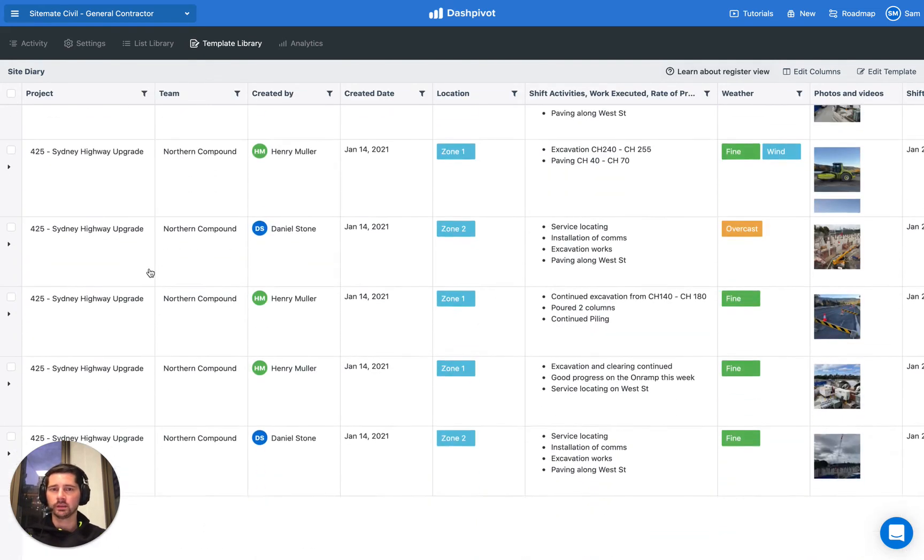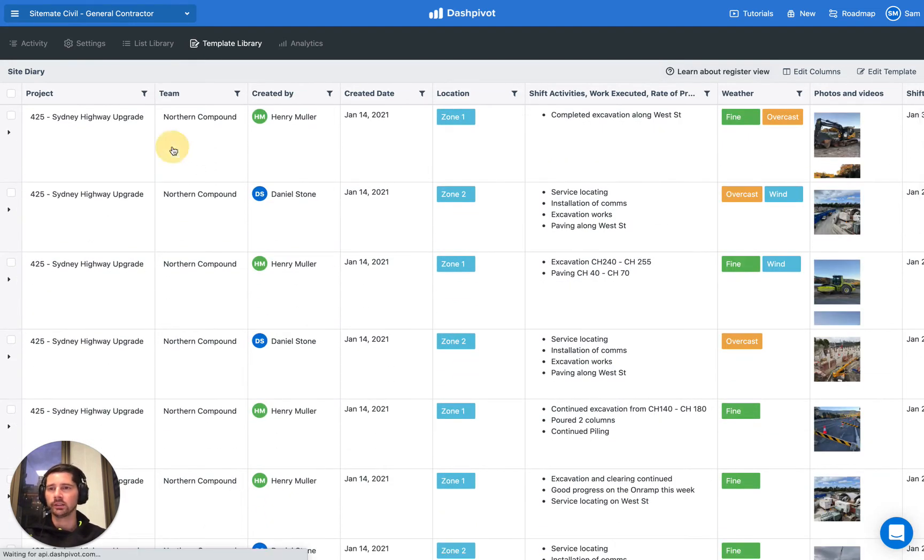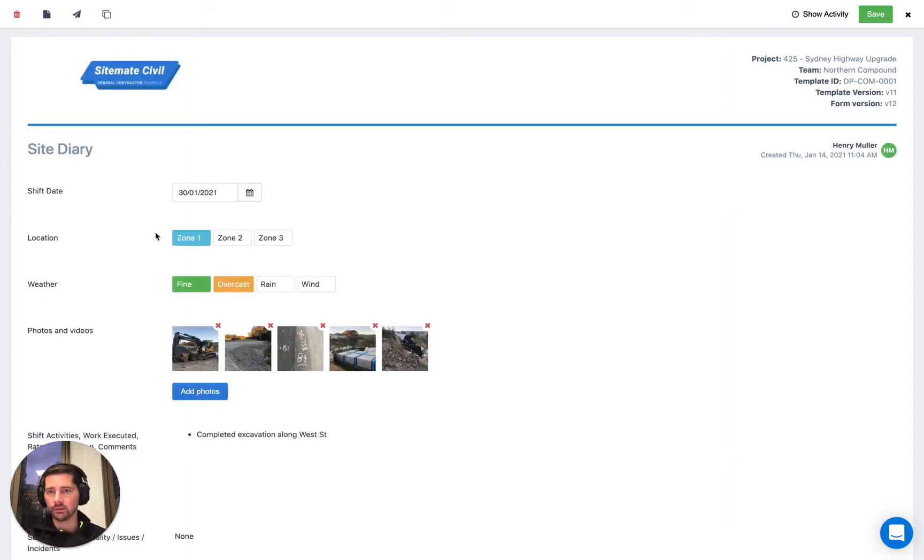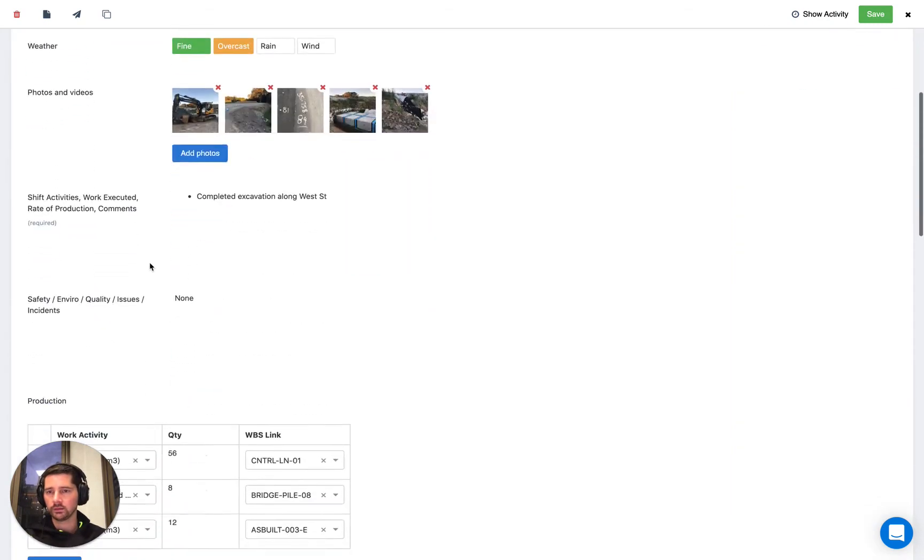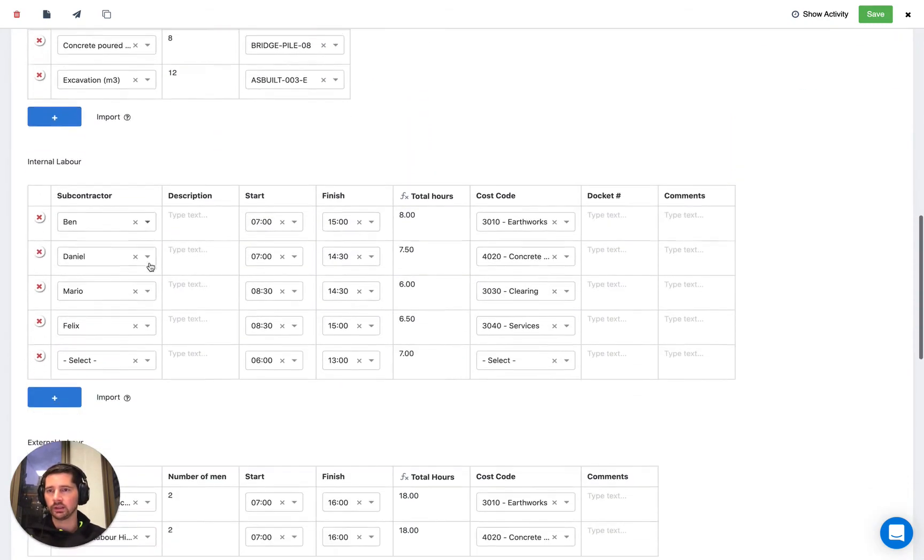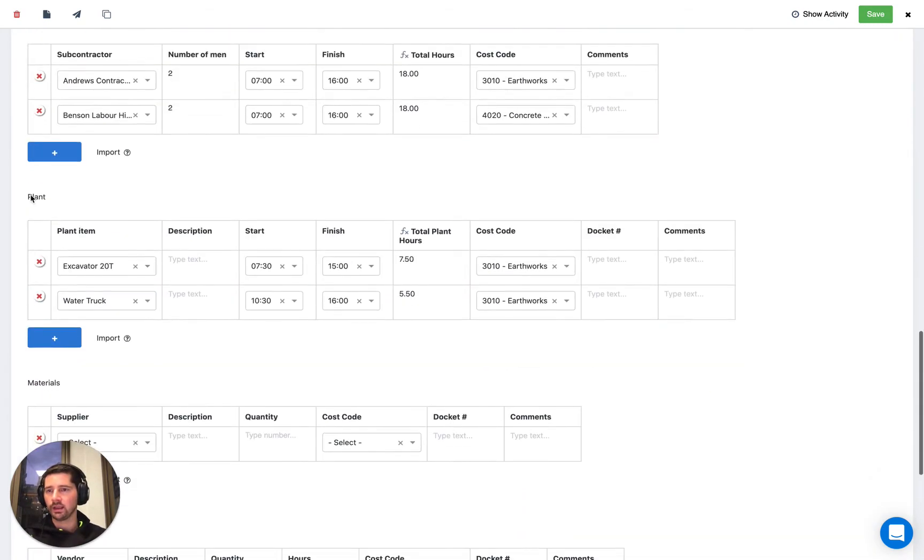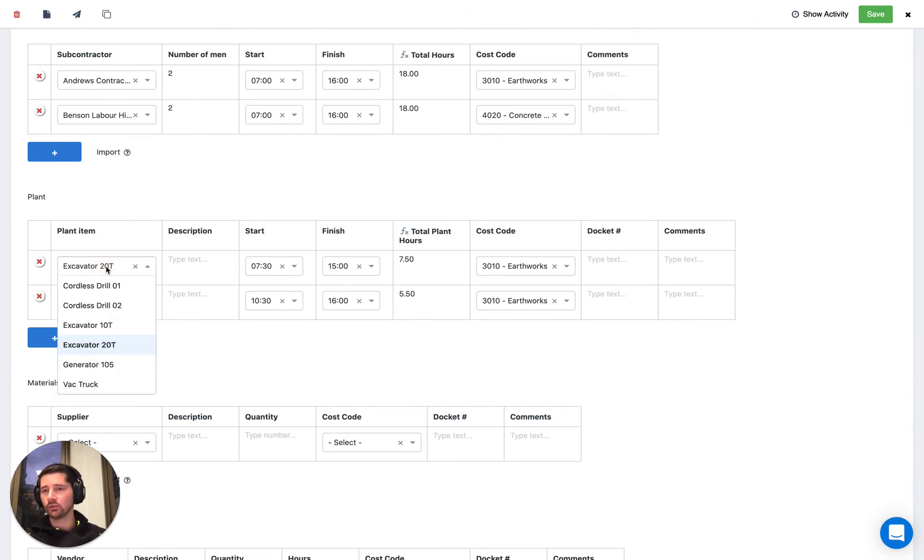We actually already have some records that have already been created, so we're going to look at those. You can see here our register. If I just open up one of these forms that's already been filled out and scroll down to the table where we have our plant, you can see that when we go to enter this information, it's a simple drop down.